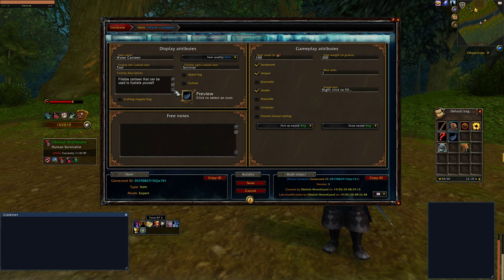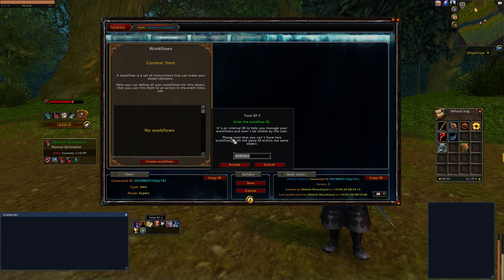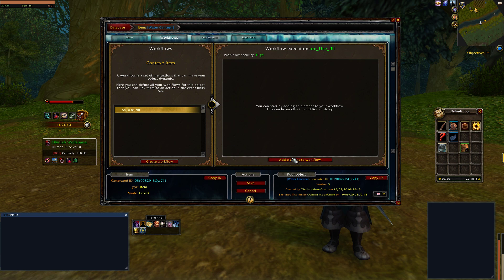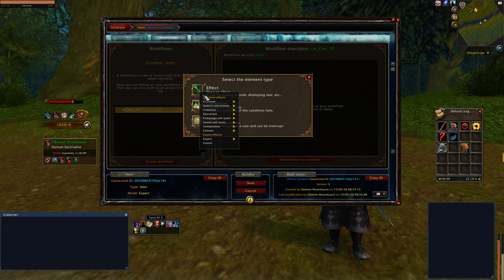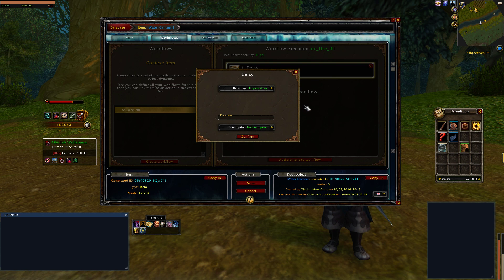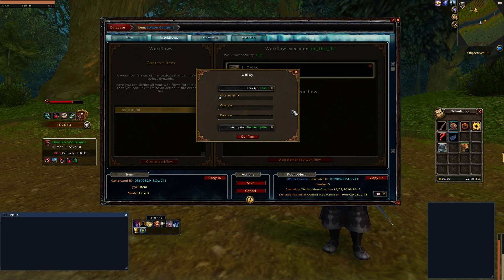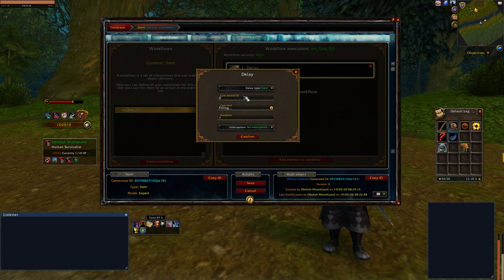Let's start off with the empty canteen and create a workflow called "on fill." You can name the workflow whatever you'd like. First, I'd like to add a delay. What delays can do is pause the workflow for a certain amount of seconds. Or you can select the "cast" option, which also pauses the workflow but shows a graphic with a cast bar. For our casting text it'll say "filling." I want our player to take some time to fill the canteen, and for interruption, I want this to be interruptible when he moves — if I move during this, it's going to cancel the workflow.